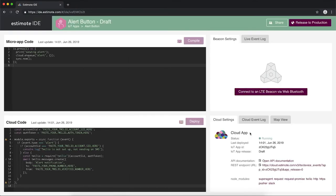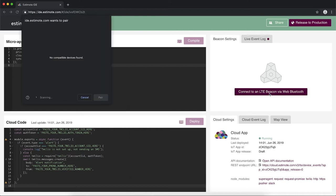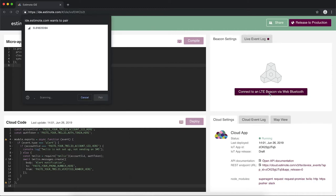This is the Estimote IDE. It's time to connect to the LTE beacon. To connect, press Connect to an LTE beacon. A new window will pop up, prompting you to choose the beacon you want to connect to.